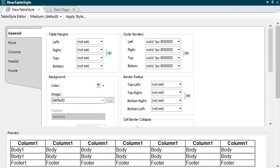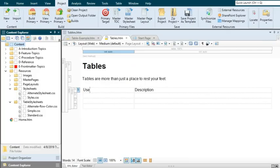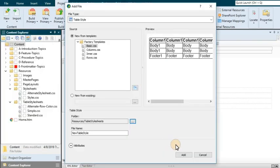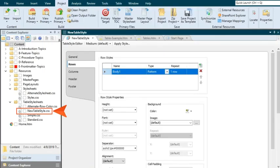Here's how table style sheets work in Flare. First, you add a table style sheet to your project. You can do this from the Project ribbon by clicking the New button and selecting Add Table Style. Flare will add the new table style sheet to the Content Explorer.